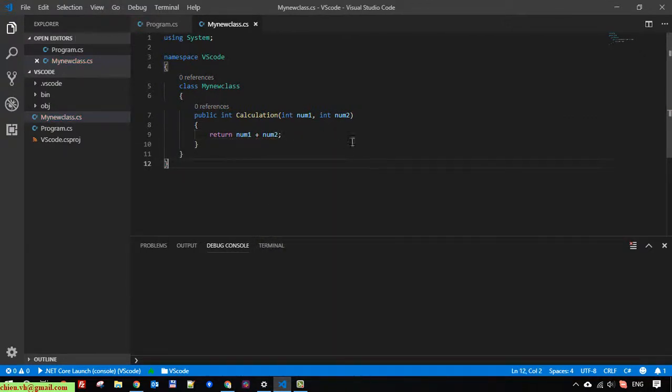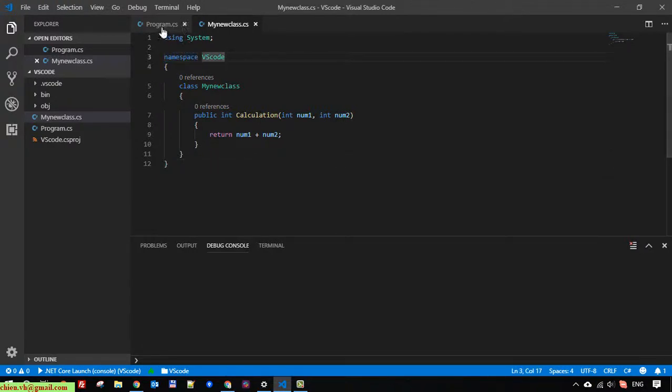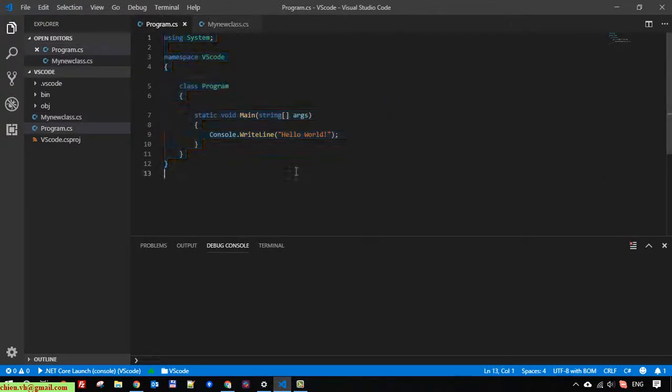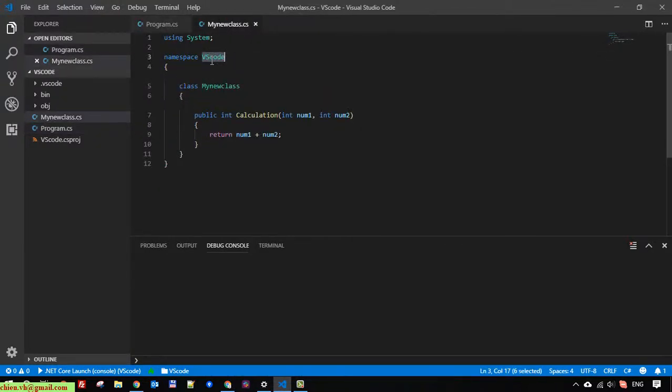When you're creating a new class, you have to make sure it will be located in the same namespace as we did in the program.cs file.